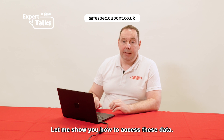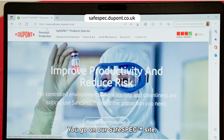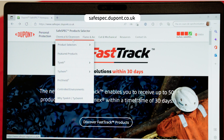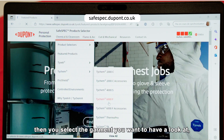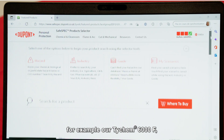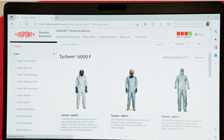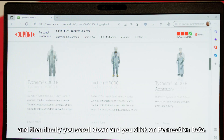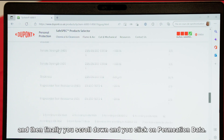Let me show you how to access these data. You go on our SafeSpec site, then you select the garment you want to have a look at — for example, our TICAM6000F — and then finally you scroll down and click on permeation data.